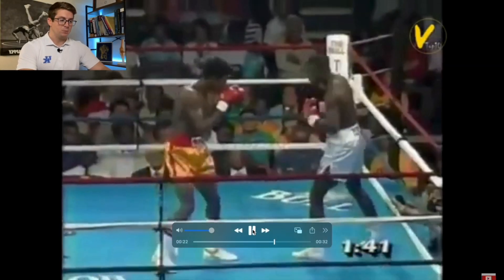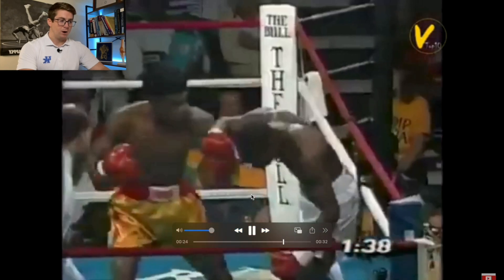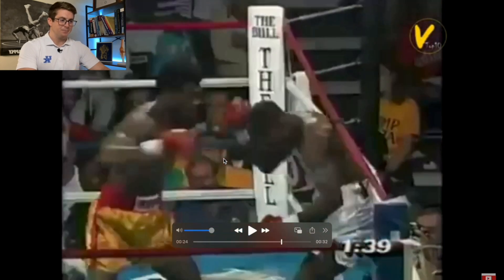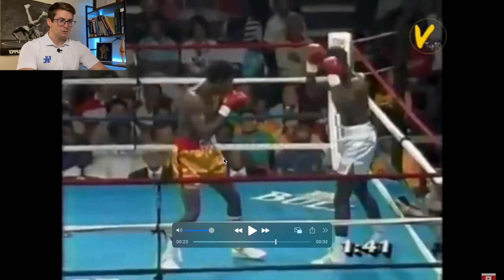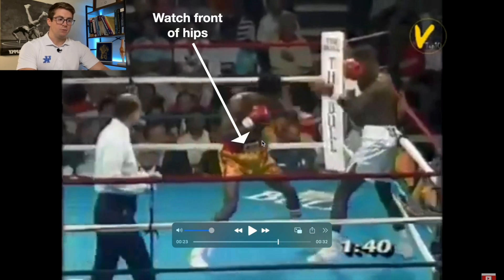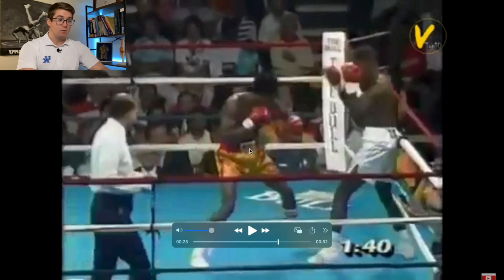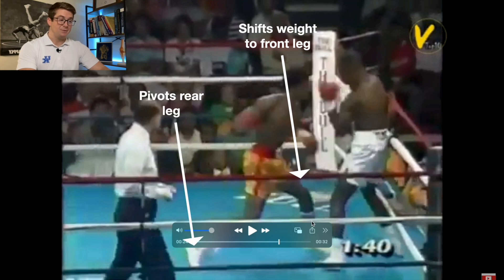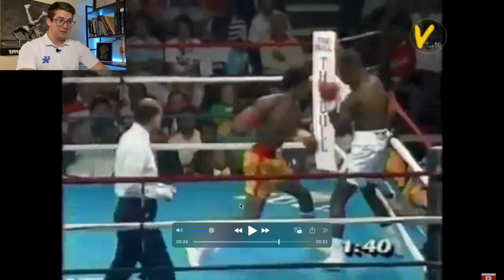The second clip is against Norris — we'll watch it all the way through and then break it down. We're looking at a right hook, a left hook, and an uppercut. For the right hook that starts this sequence, pay attention to the front of his hips — it's going to tell us a lot about how he's transferring energy through the kinetic chain. His hips go from facing us to facing his opponent, and even though he's shifted a lot of weight to the front, he's still maintaining ground contact.